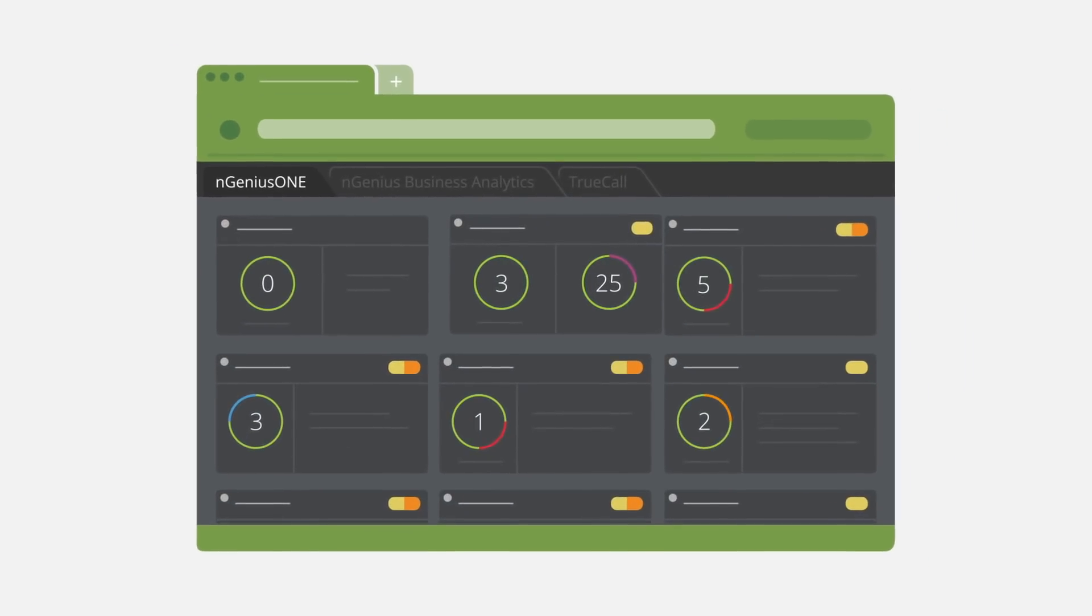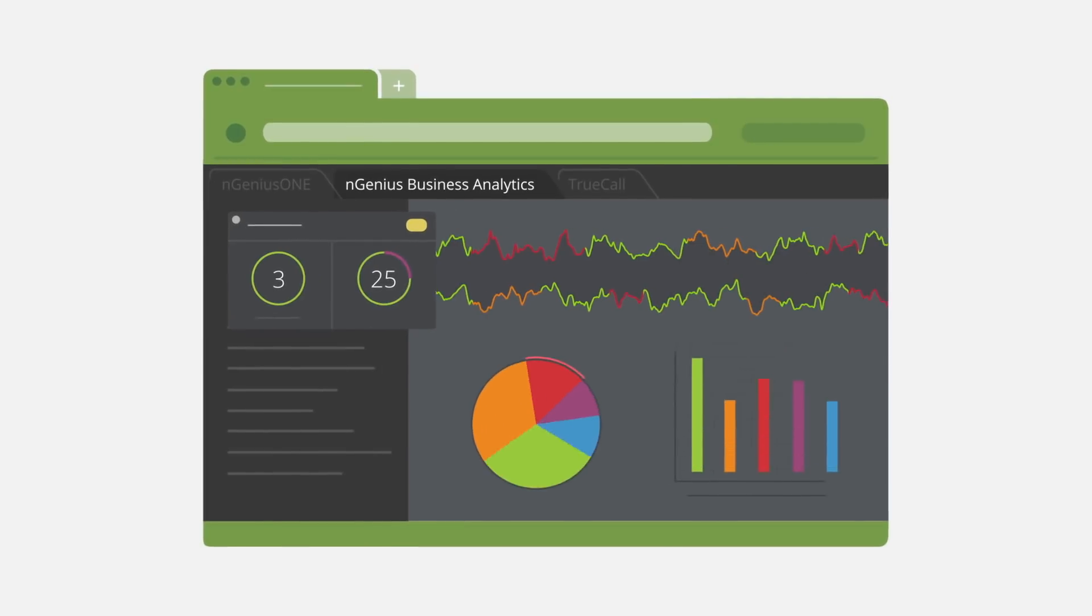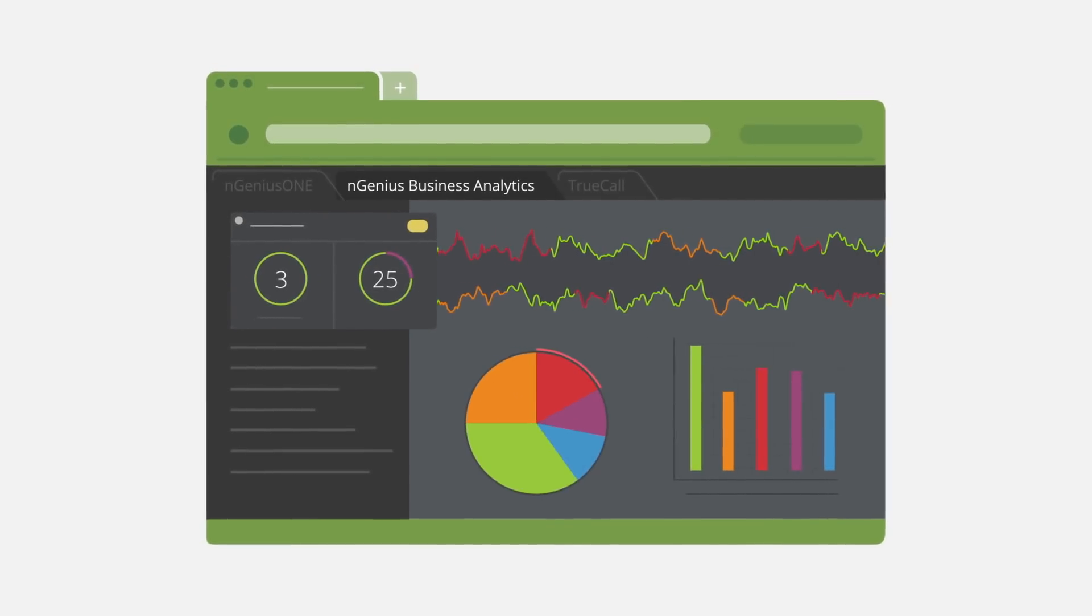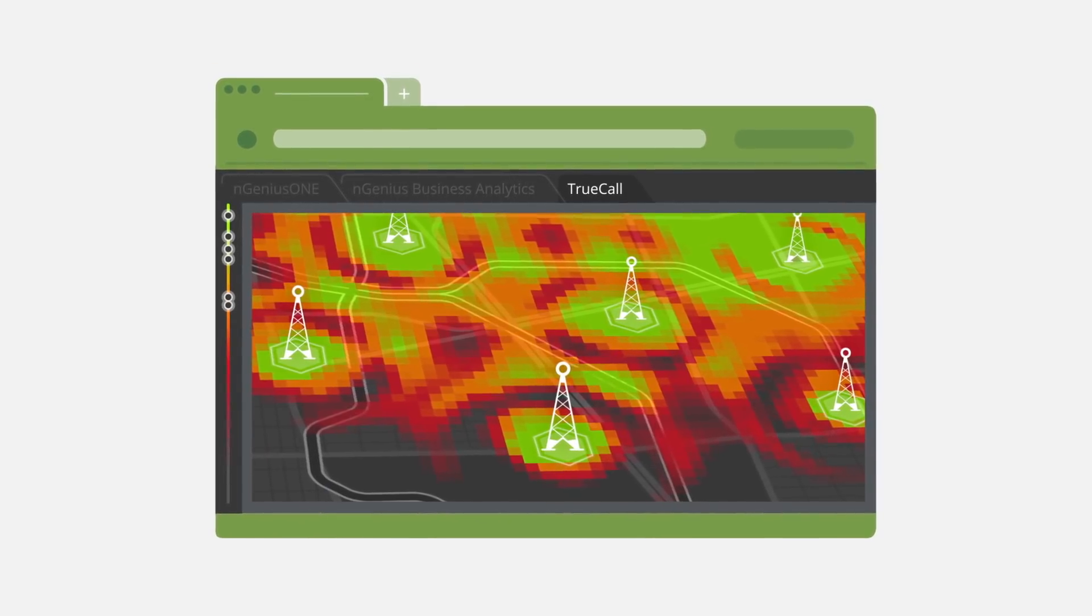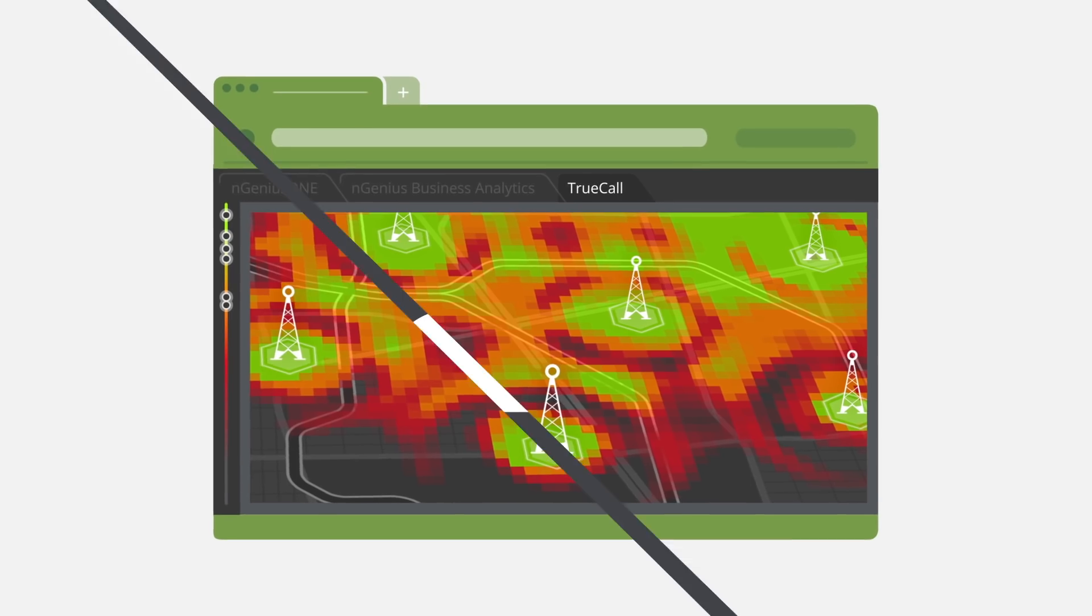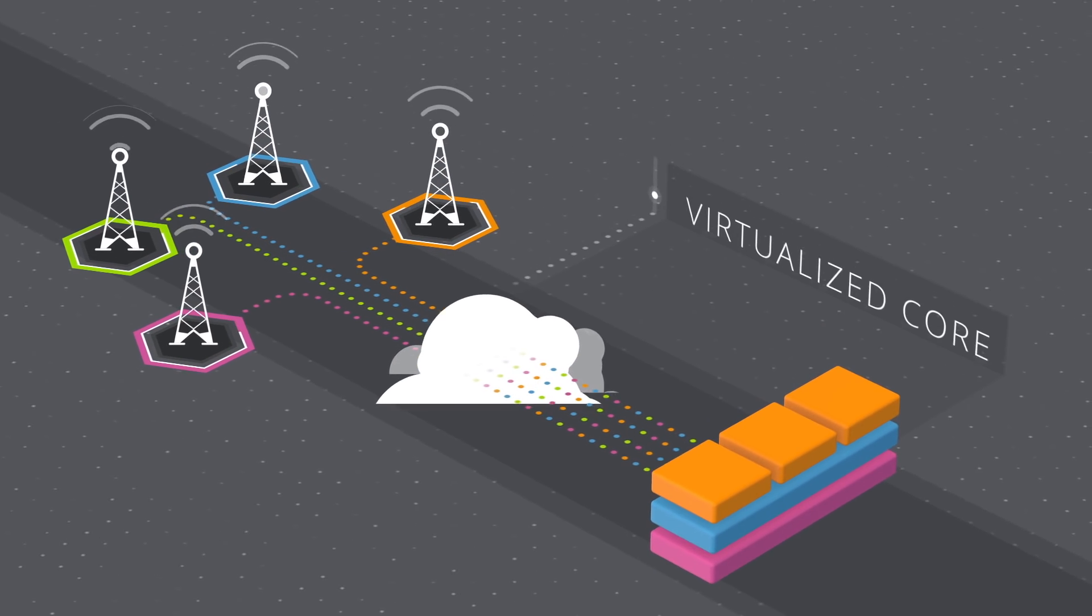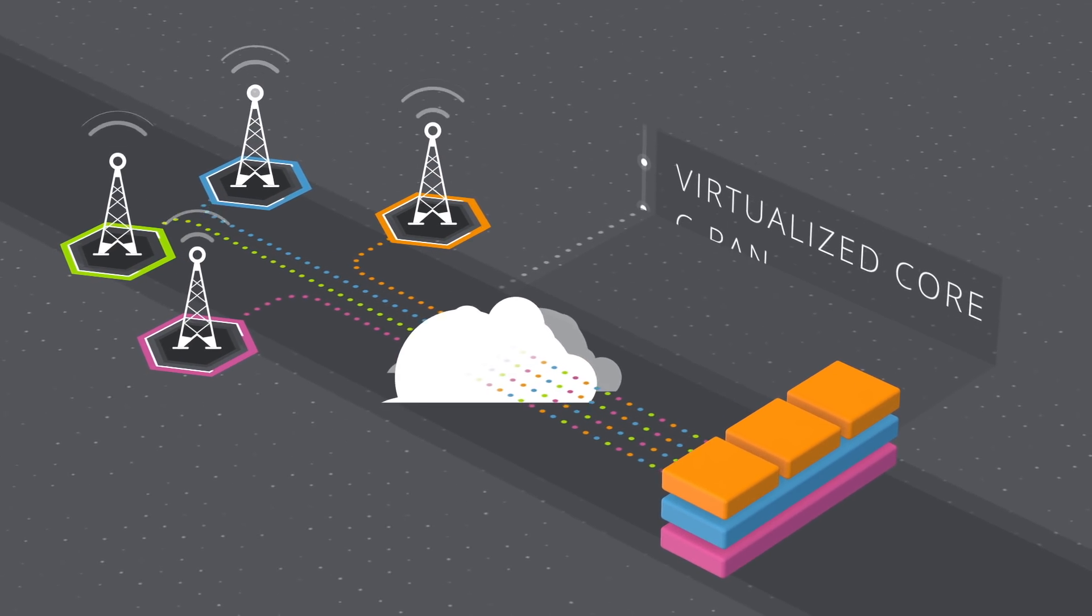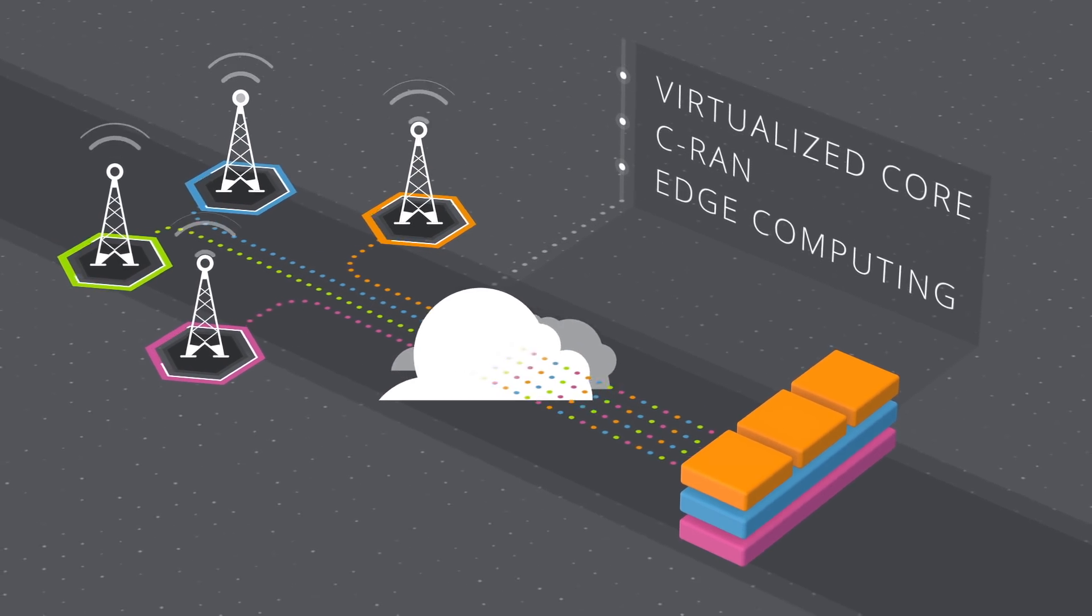We are the only company that provides a carrier grade monitoring solution that delivers end-to-end smart visibility from RAN to core, including virtualized core, CRAN and edge computing.